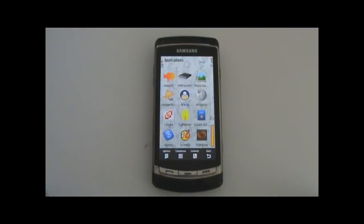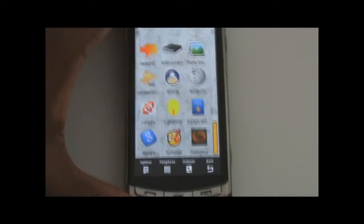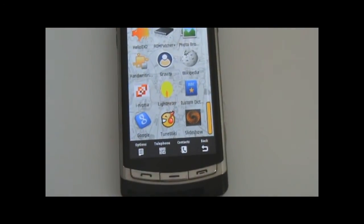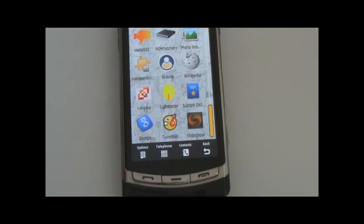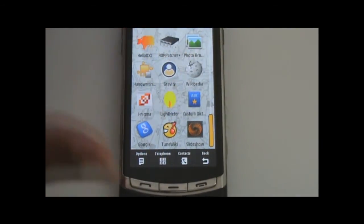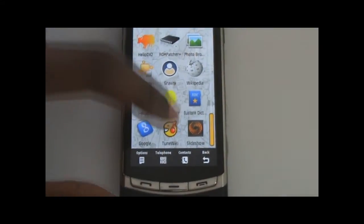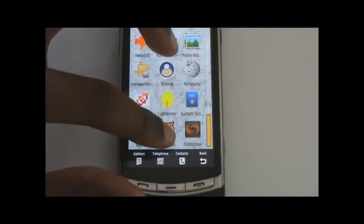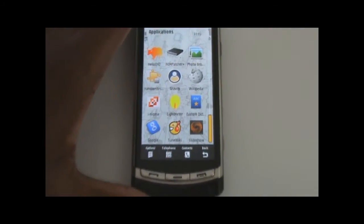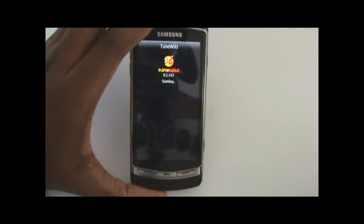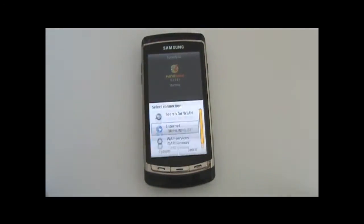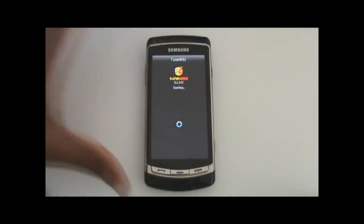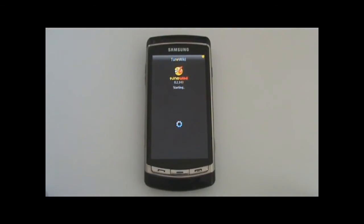The next application I'm going to look at is TuneWiki. It's a music player that pulls lyrics and other content from the internet for the songs you have in your library. It's sort of like TT Pod, but it's got a leg up on TT Pod for several reasons. I'm just going to launch it here. It's got a really nice user interface and I really like it. It has to connect to your network and it's completely free as well.